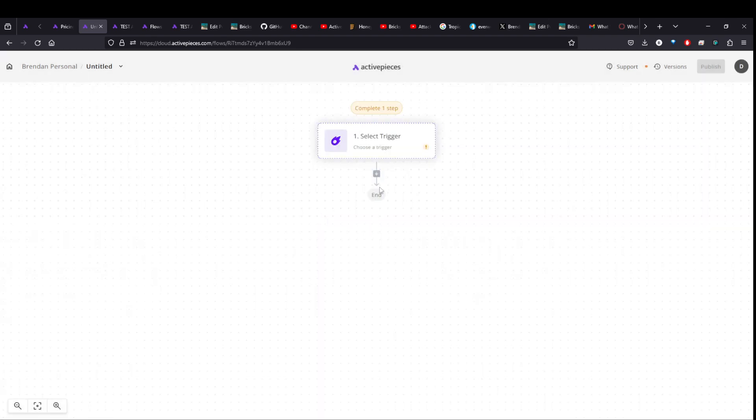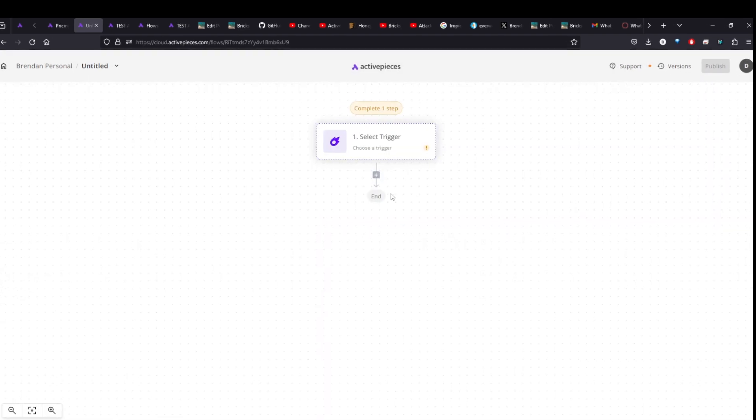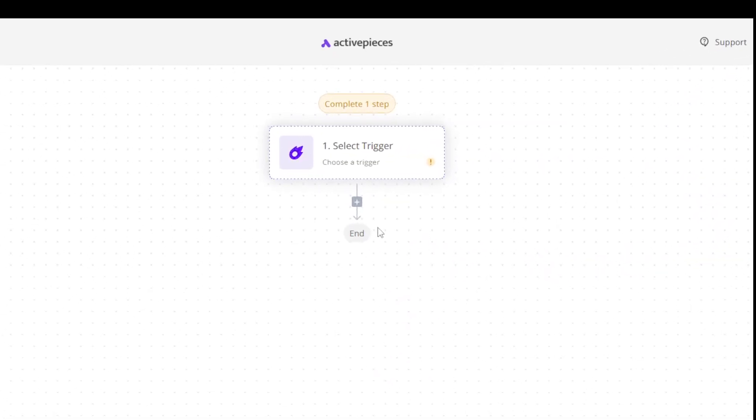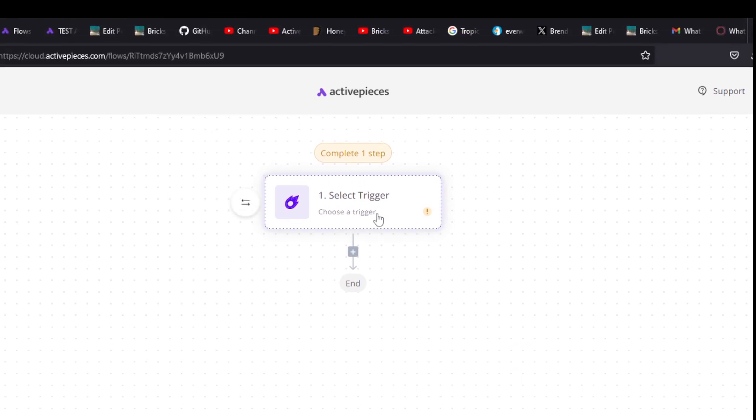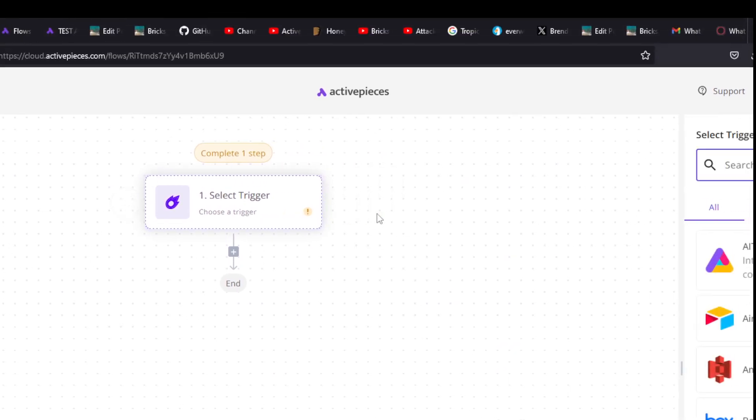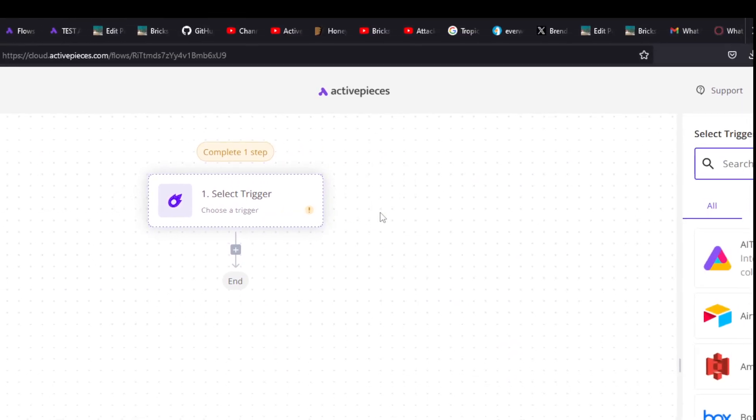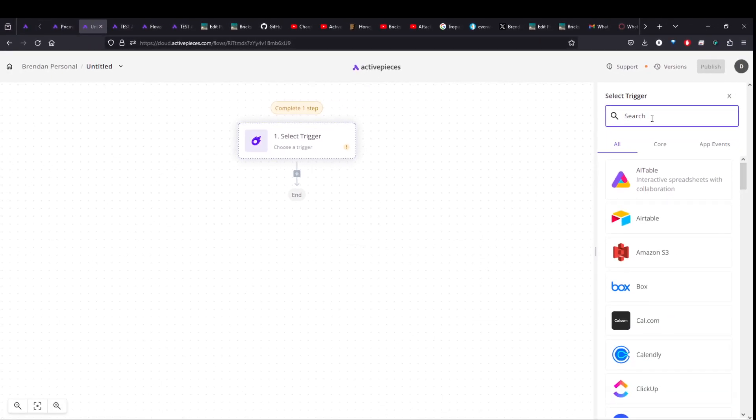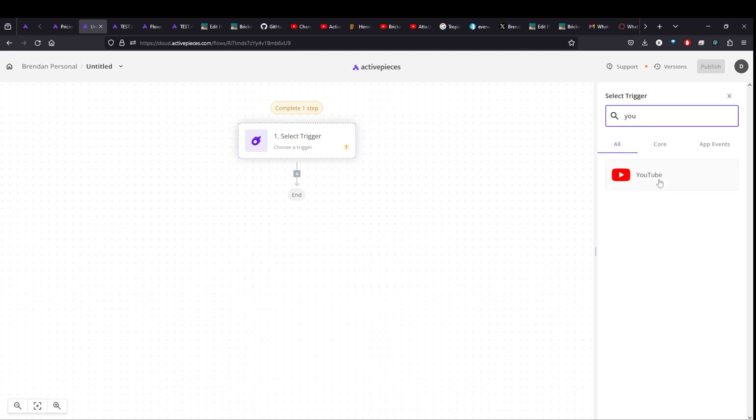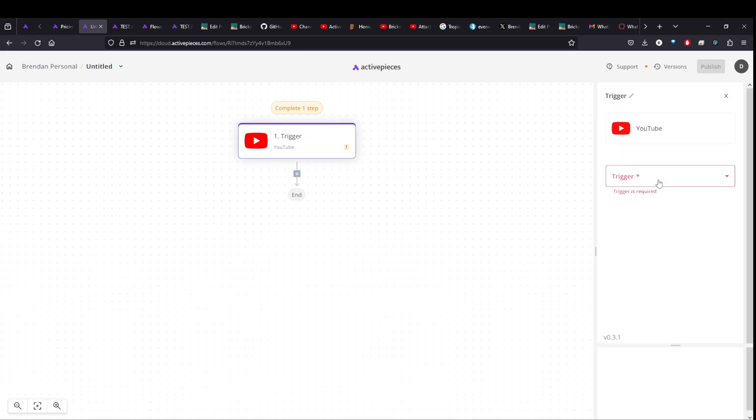And the first thing that you do is there's a trigger that you need to pick. And so what we'll do is we'll click on that and we can come over here to our trigger and like the YouTube video one. So let's just type in YouTube. And the trigger is whenever a new video is added to the channel.